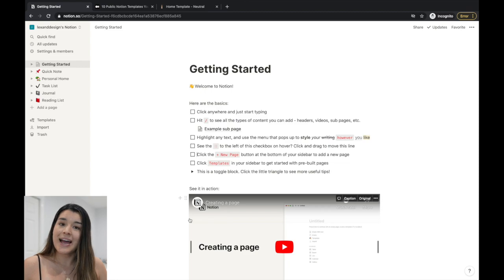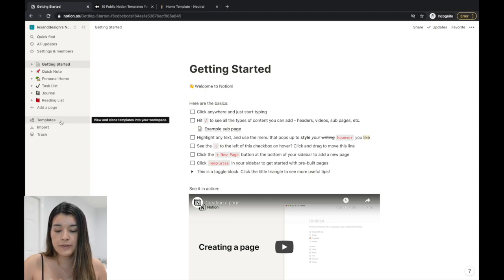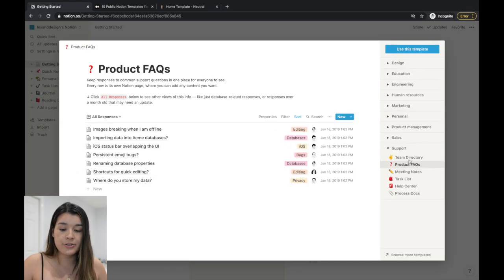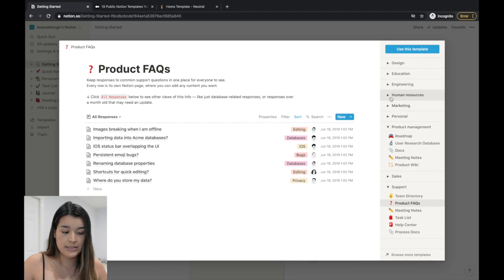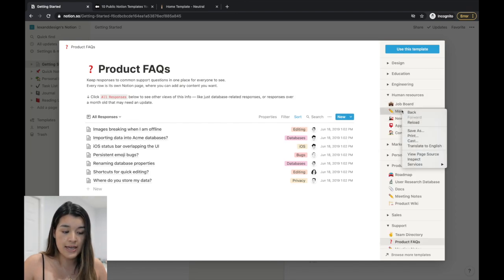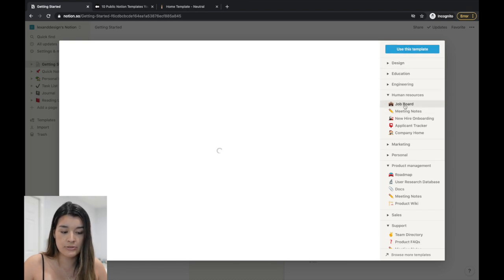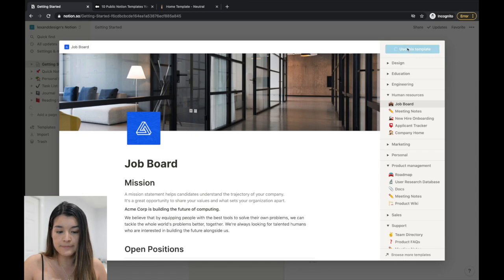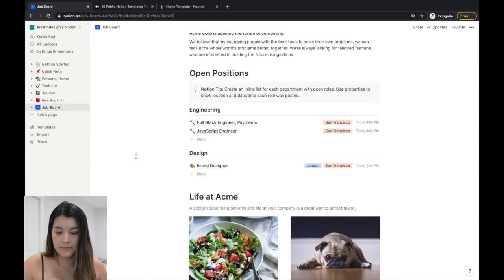The key to setting everything up is using templates. I basically combined a ton of different templates into one. If you go to Notion's built-in templates, there are so many options — design, education, engineering, product management. You use one by clicking 'Use this template' and it pops up in your Notion sidebar. For example, adding a job board template makes it appear immediately.